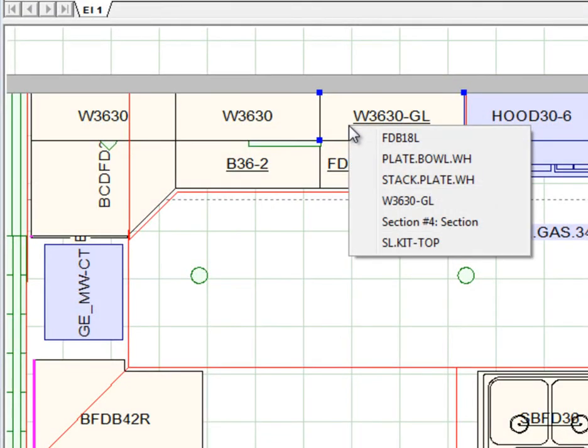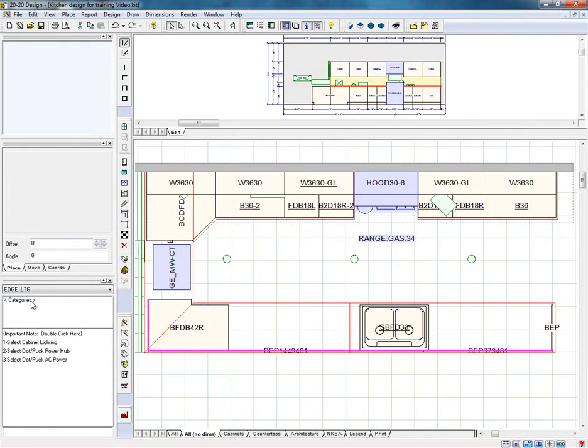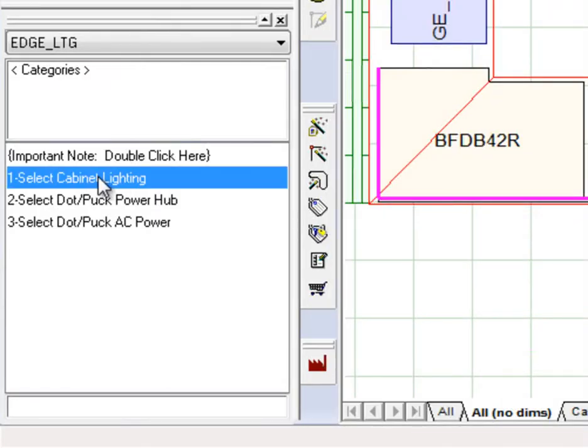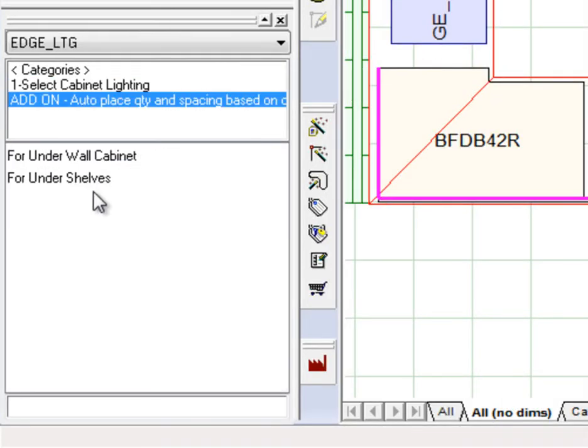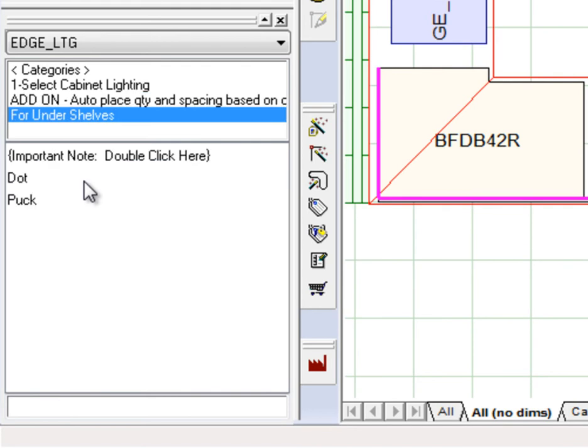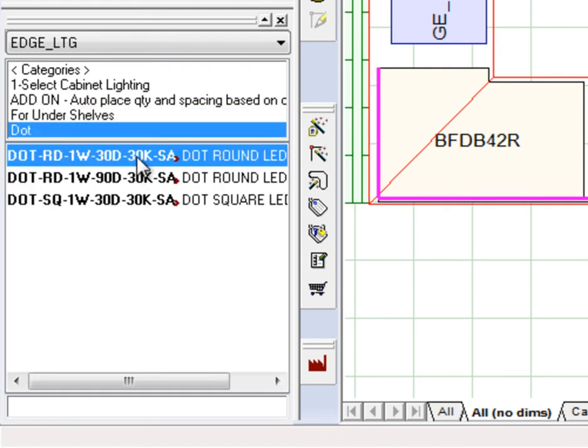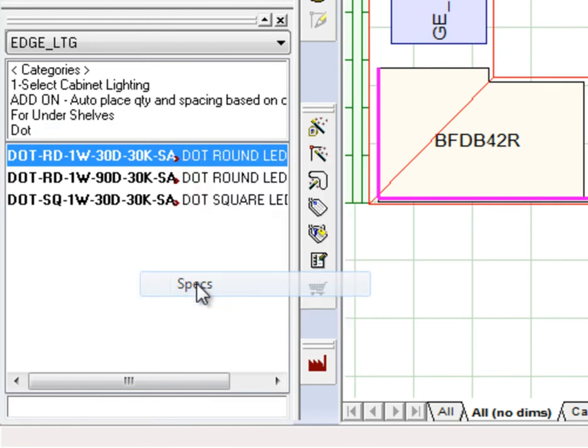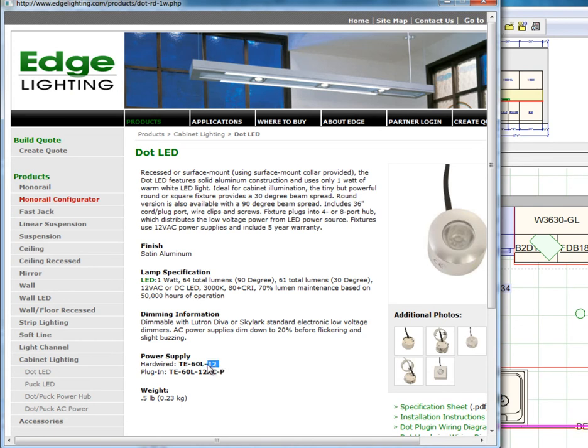Now that you have added the lighting in the hub, you need to add the required power supply to complete your order. Use the specification sheet to verify which one is indicated by the manufacturer. To access the specification sheet, select in the drag and drop list the light you placed. Right-click and choose Specs. A PDF with technical information will be displayed. Note down the specified power supply.